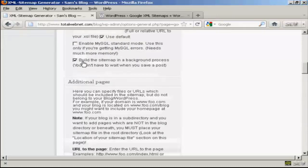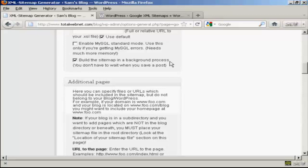You certainly want to have it build the sitemap as a background process. And this is very helpful because otherwise you're going to have to wait while it builds the sitemap every time you save a post. So that can be a bit annoying. So if you have it build it in the background, then things will work a lot quicker.